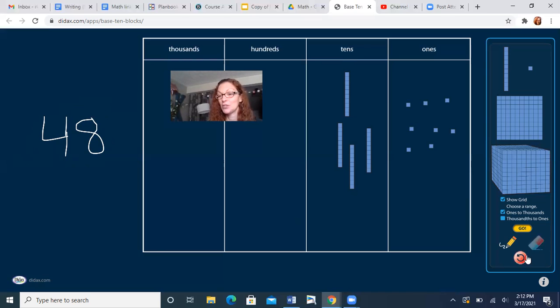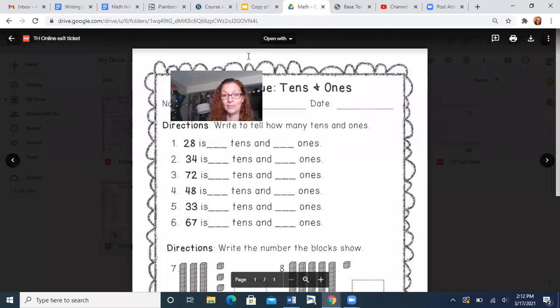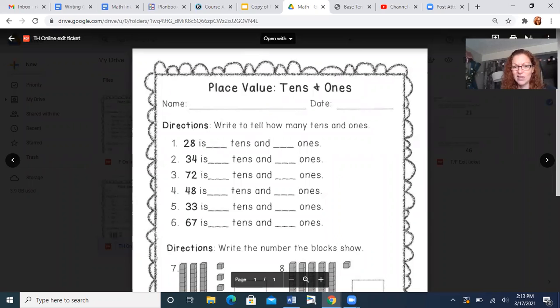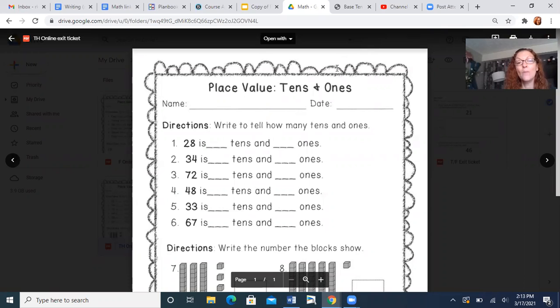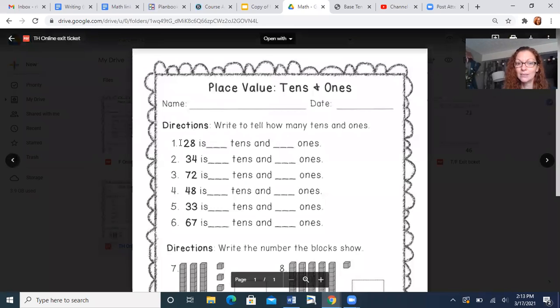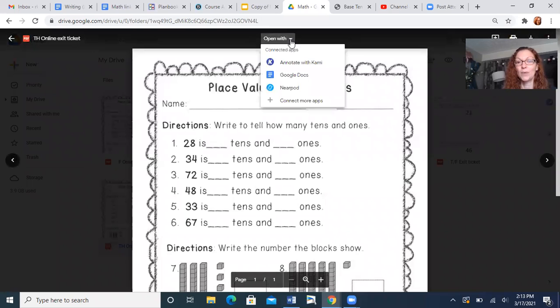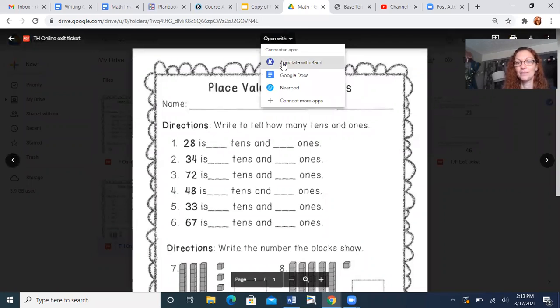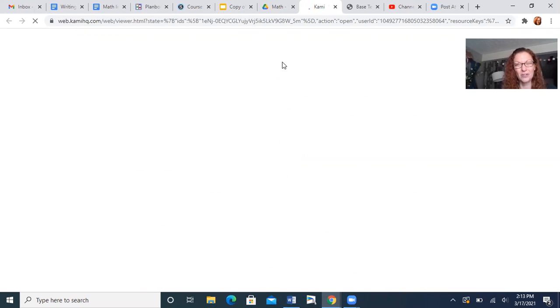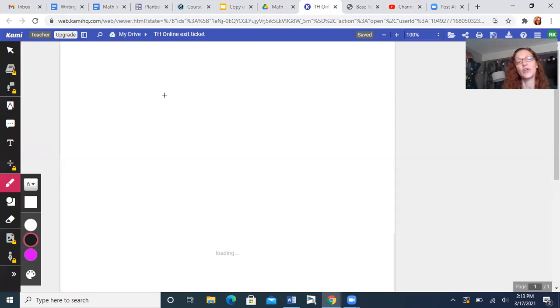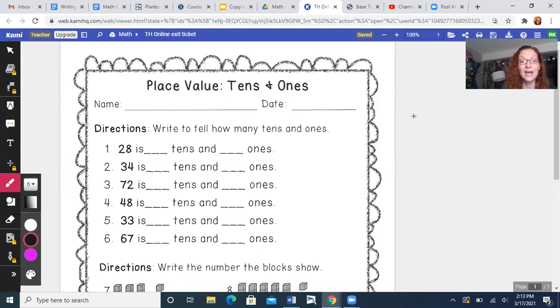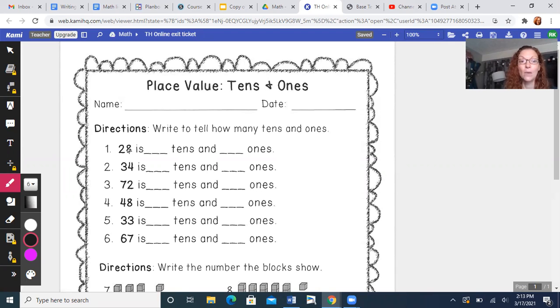Okay, so today's exit ticket is this. I'm gonna move my face out of the way now. We need to write your name and then tell how many 10s and ones. Number one, 28. How many 10s and how many ones? Look there, let me show you. I'm gonna open it with Cammie and I'm gonna show you exactly what I want you to do. I'll do the first one for you, but you'll have to do it down there. I'm just gonna show you.